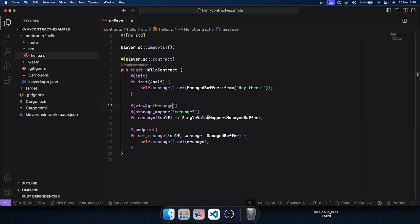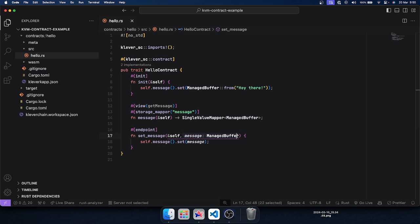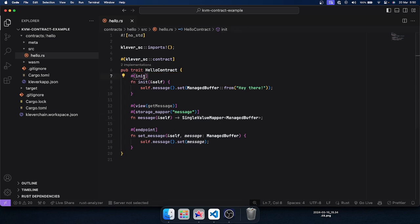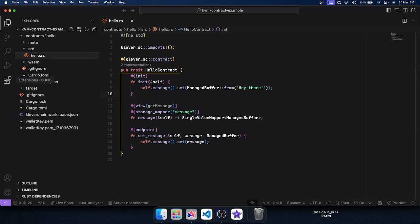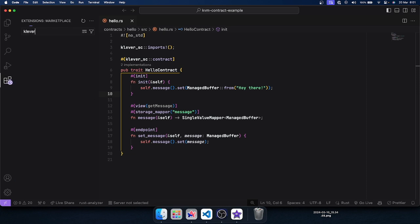We pass this function name 'get_message' and through the node API we retrieve this value. We have this endpoint named 'set_message' that receives a message and sets the mapper value, overriding it. We also have this 'init' macro, meaning this function will be run on deploy — here I'm just setting the initial value of this single value mapper to 'hey there'.